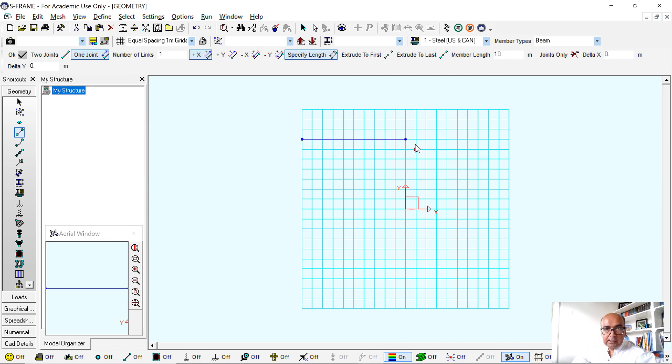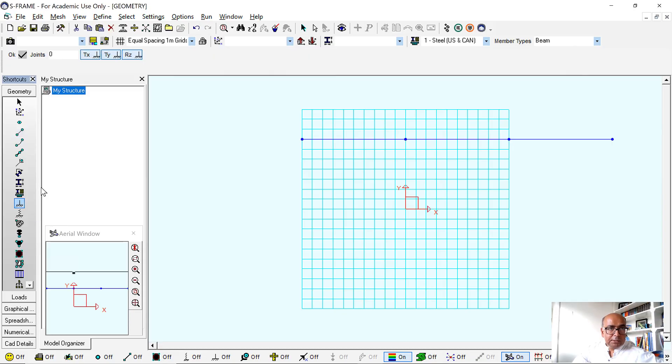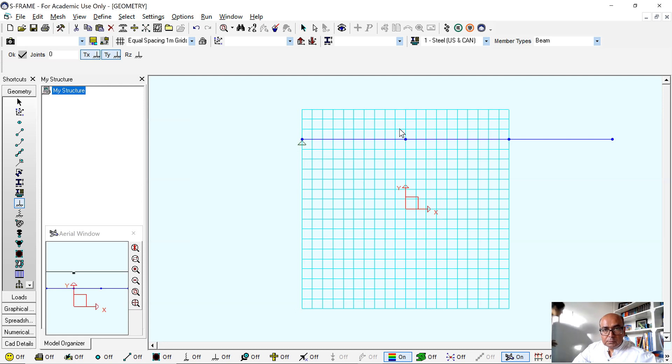Simply I will click here, click here and click here. It will give me three spans. Second step is to define the boundary conditions. So here boundary conditions I have simple support, set all four supports so simply I will click on this, click on here and click on here.